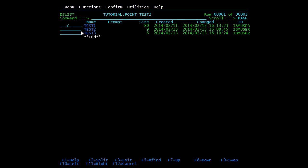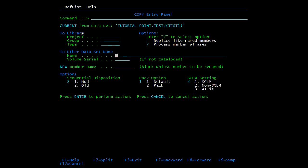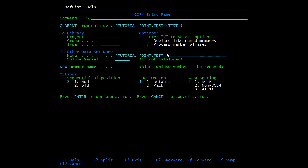Type C in front of the member you want to copy and press enter. On this screen, you need to mention the name of the PDS. If the PDS is already existing, it will copy the member. If the PDS is not existing, it will first create the PDS and then copy the member. Here you need to give the PDS name. We will be creating test3 PDS — this is not an existing PDS, so it will first create the PDS and then copy the test1 member. You can also change the name of the member here. If it is blank, it will take the same name.